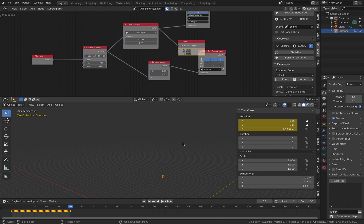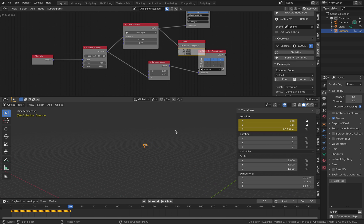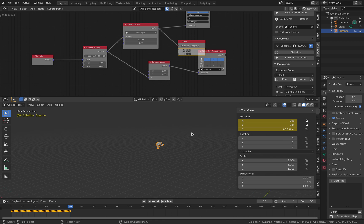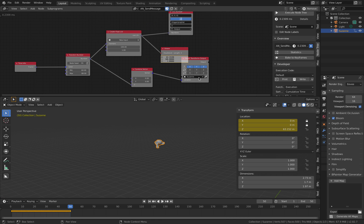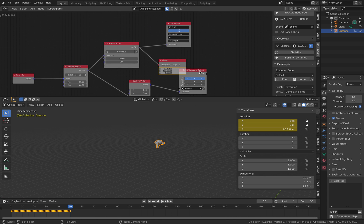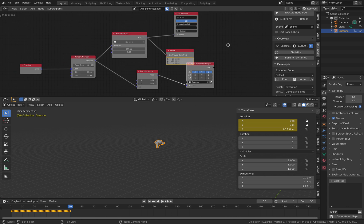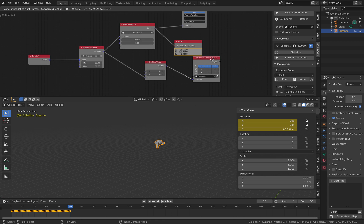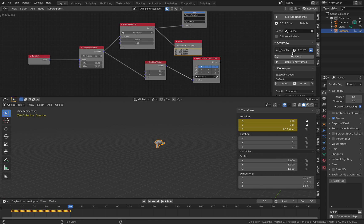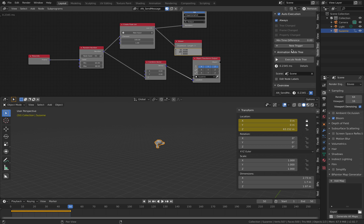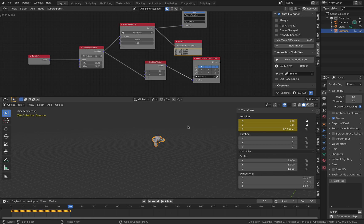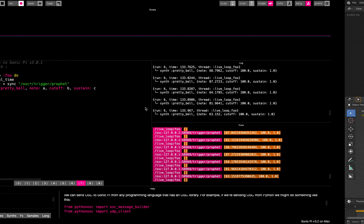So that's 50 frames of random music. I'm gonna now stop animation nodes from calculating, so it's no longer sending message to Sonic Pi.